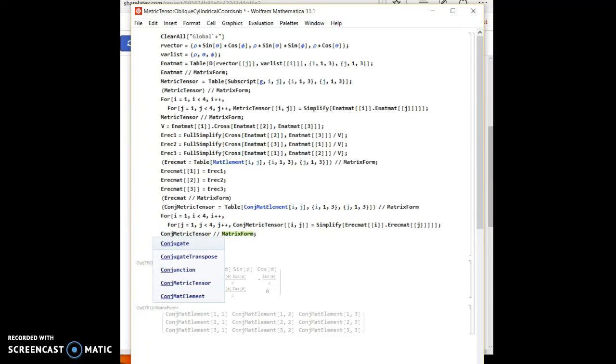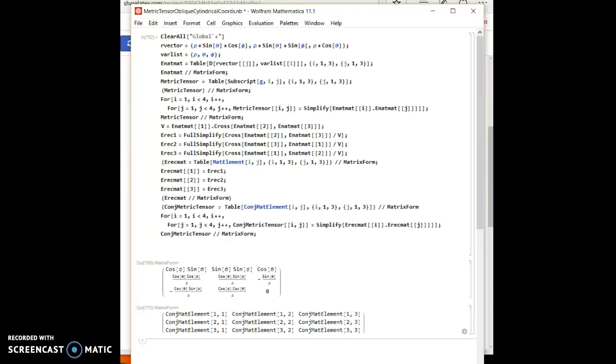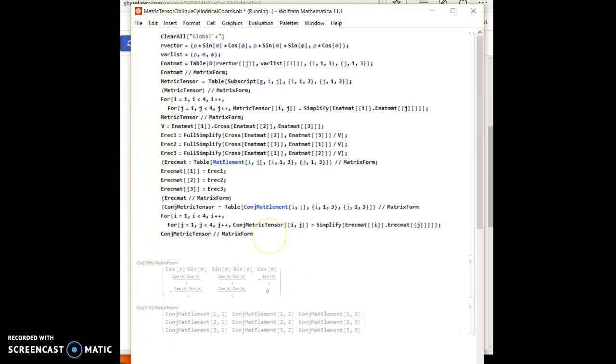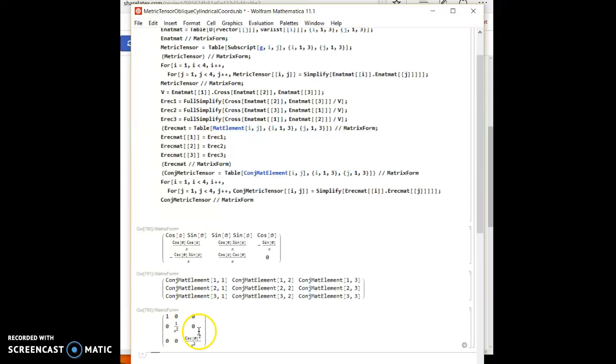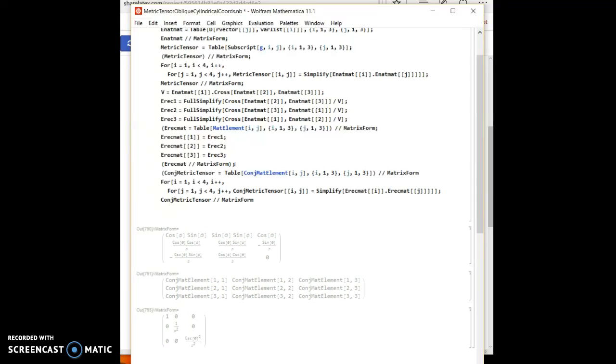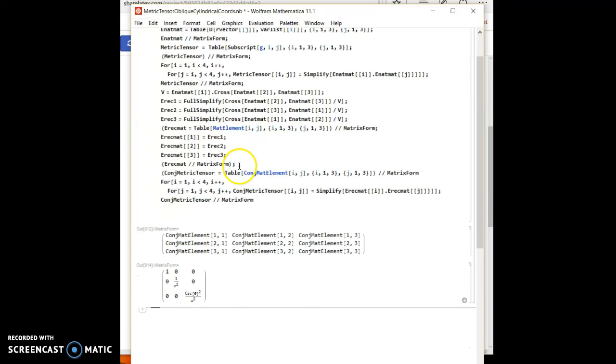Conjugate metric tensor in matrix form. And for spherical coordinates, this is exactly what we expected. So let's hide everything we don't want to see.